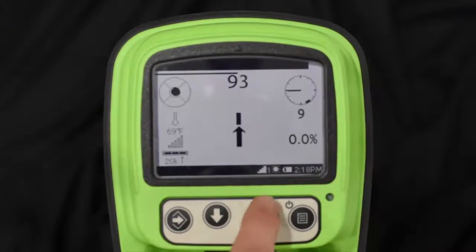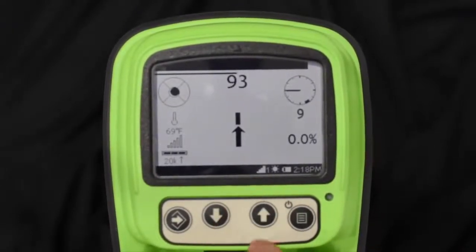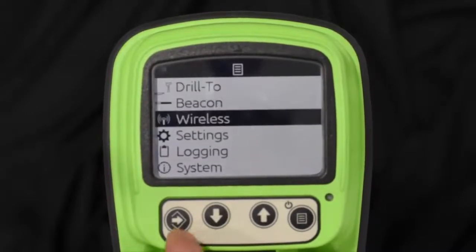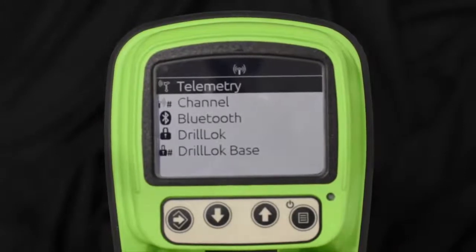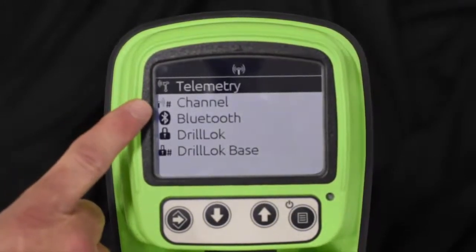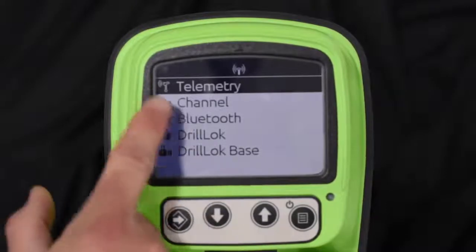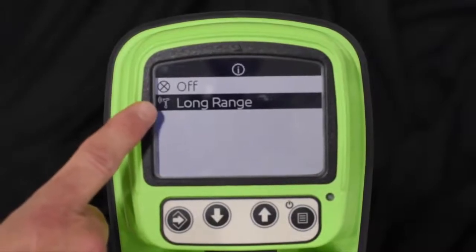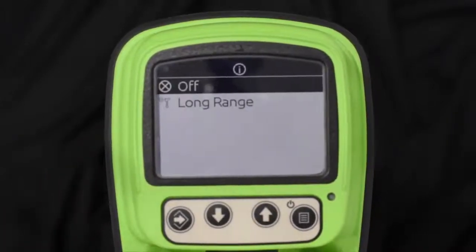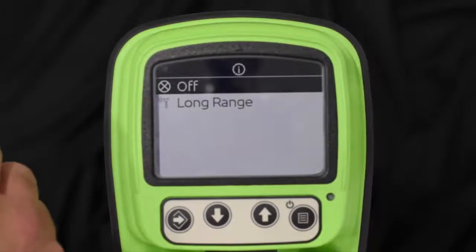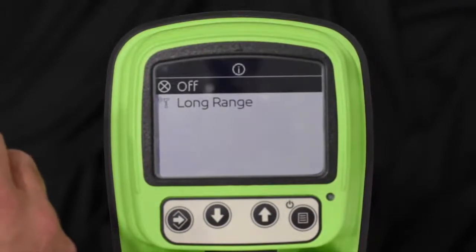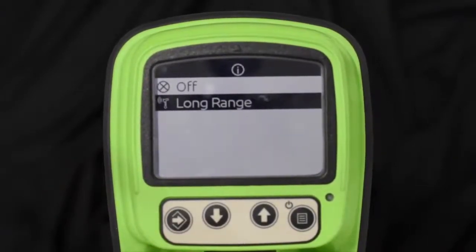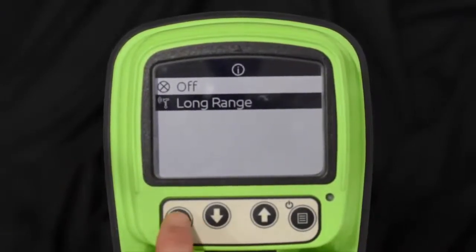To double-check or change the radio channel, simply hit the menu button and scroll down to wireless. There are a couple things to check: number one is telemetry, and then the channel. In telemetry, when it's highlighted and selected, you always want to make sure the tracker is set to long range. If for any reason it's set to off, your radio is not going to communicate back to the remote display on the drill. Make sure it's highlighted, then select it — I always have people go in and double-check and select it.